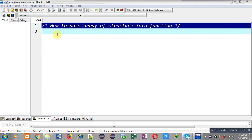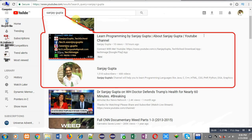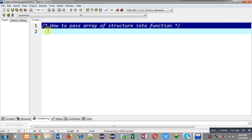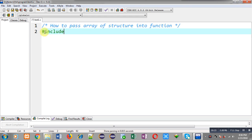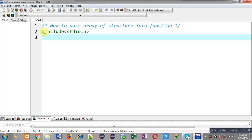Hello friends, I am Sanjay Gupta. In this video I am going to demonstrate how you can pass an array of structure into a function in C programming. You can search my name Sanjay Gupta in the YouTube search bar and my channel will be available there, where you can watch various programming related videos.